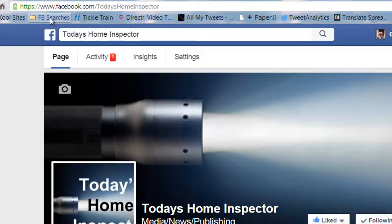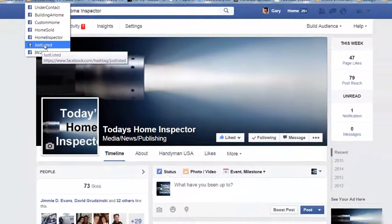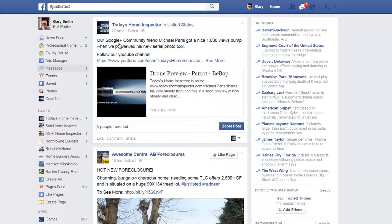How you could use searches for, let's say, 'just listed.' So let's look at hashtag just listed. You'll notice that I posted something here because I've used hashtag just listed.